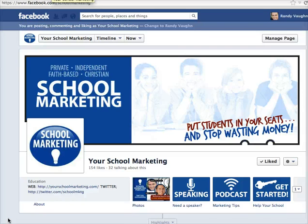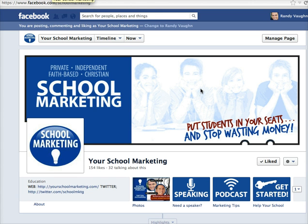This is Randy Vaughn with YourSchoolMarketing.com. I wanted to share a Facebook tip with you concerning how you're posting and whether you can post as a personal profile or posting as the page itself.